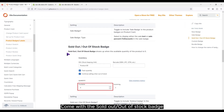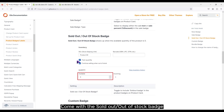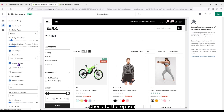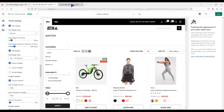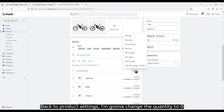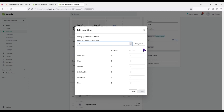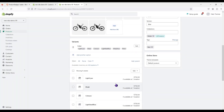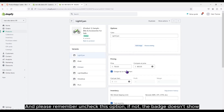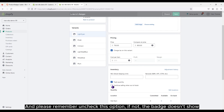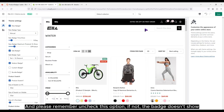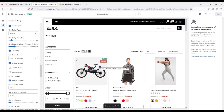Come with the sold out or out of stock badge. It's applied for products that are out of stock. Check to the option. Back to product settings, I'm going to change the quantity to zero. And please remember to uncheck this option — if not, the badge doesn't show.